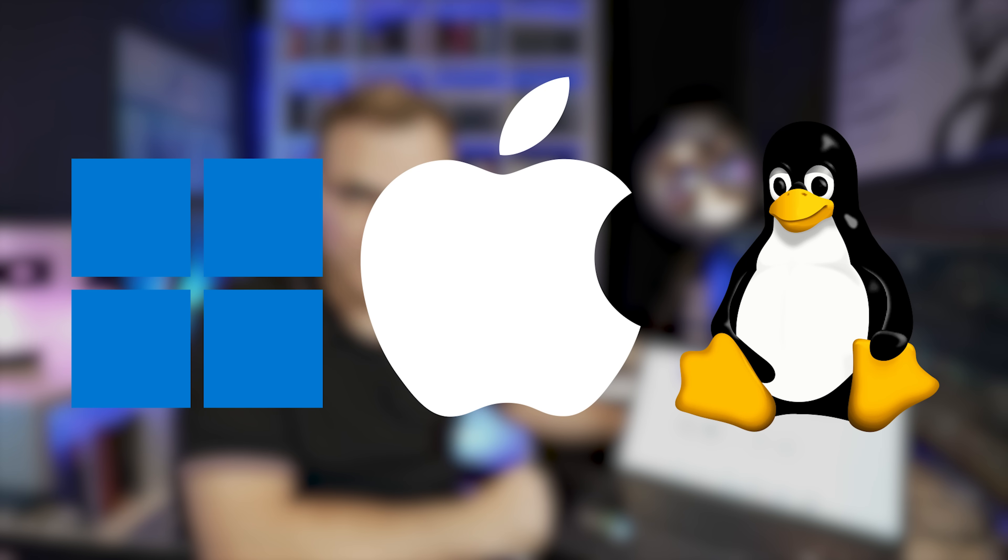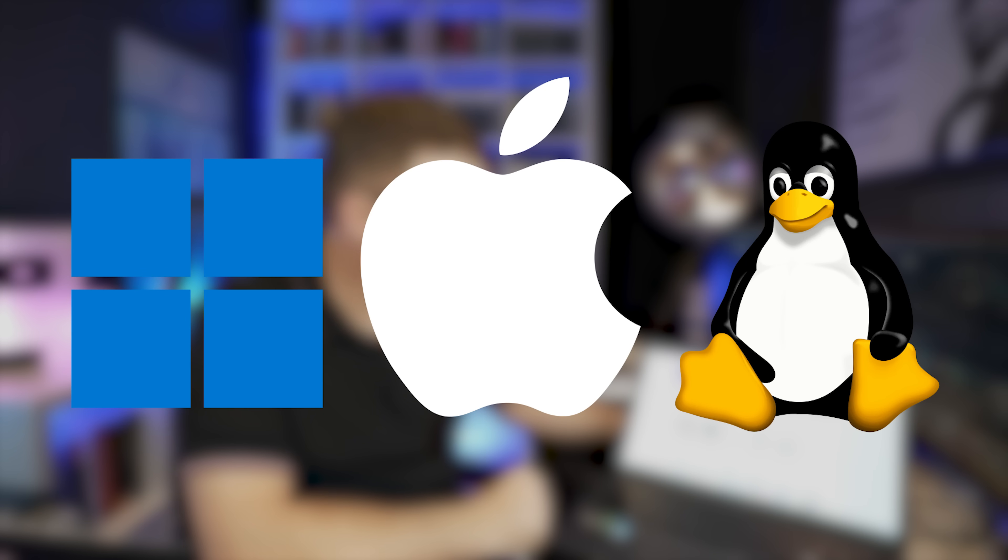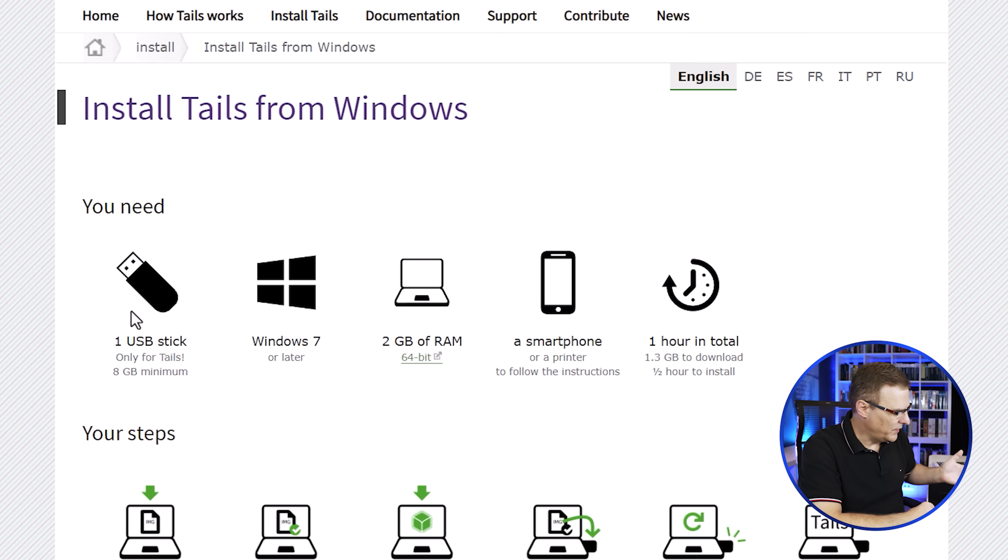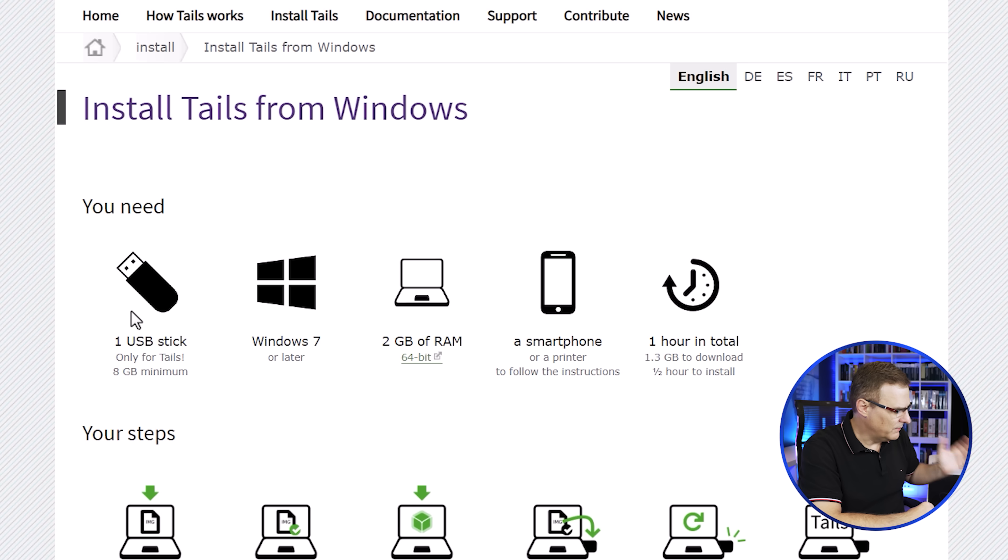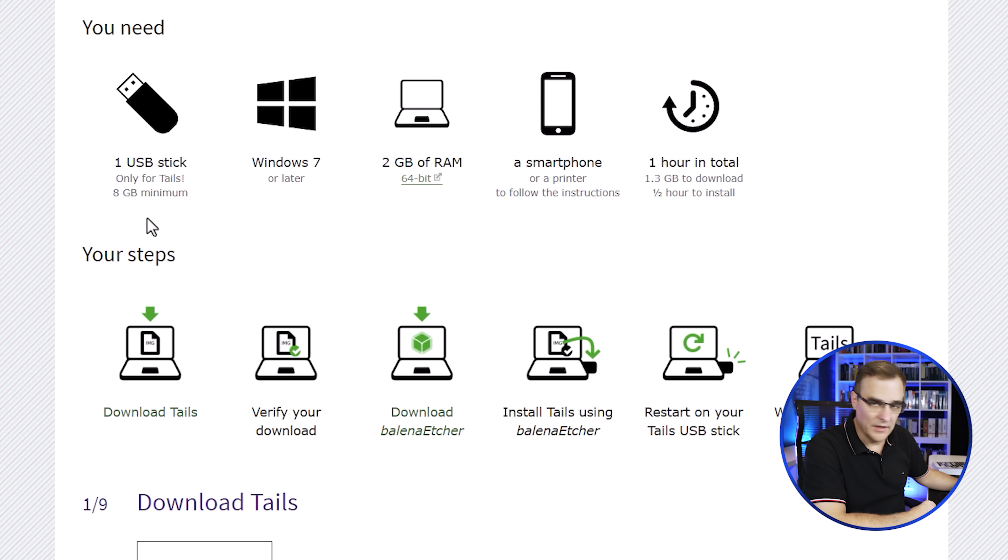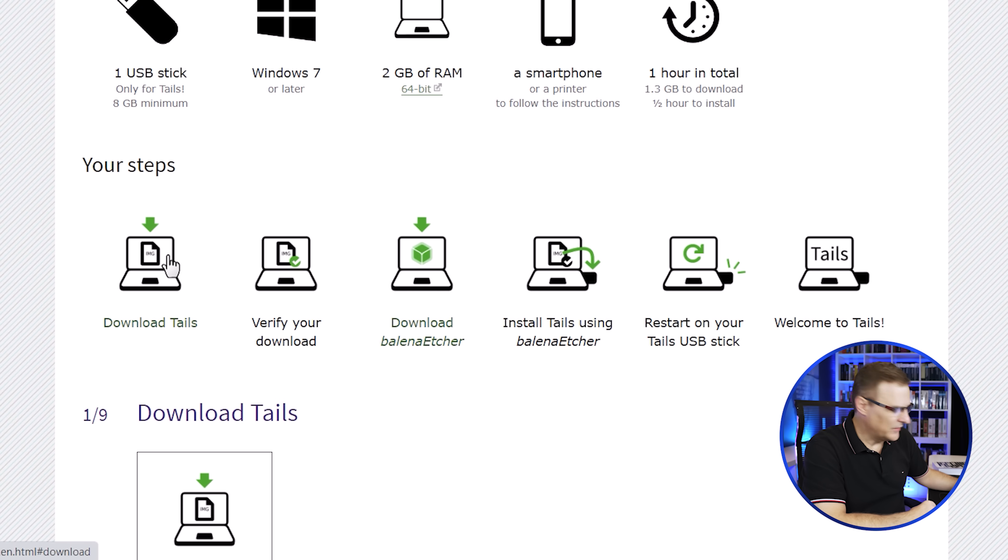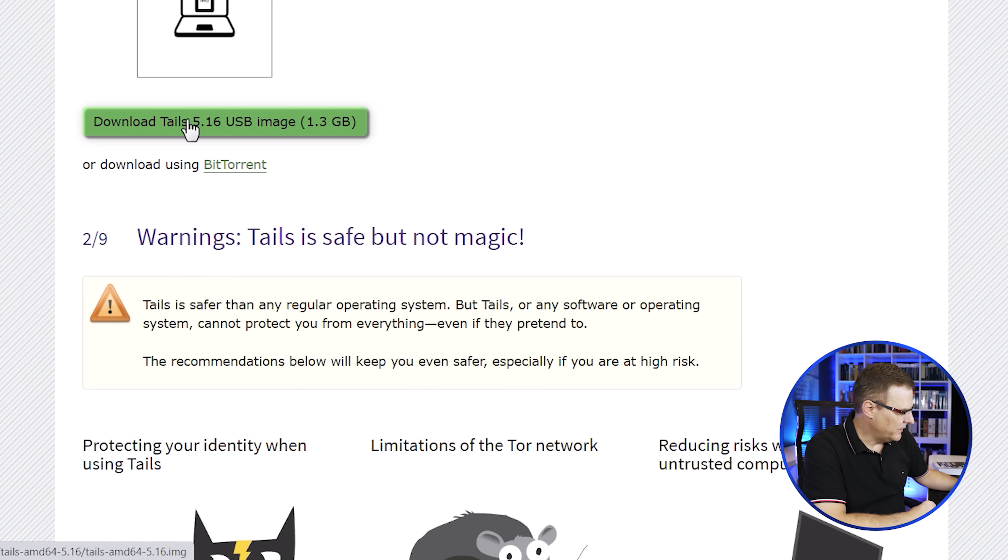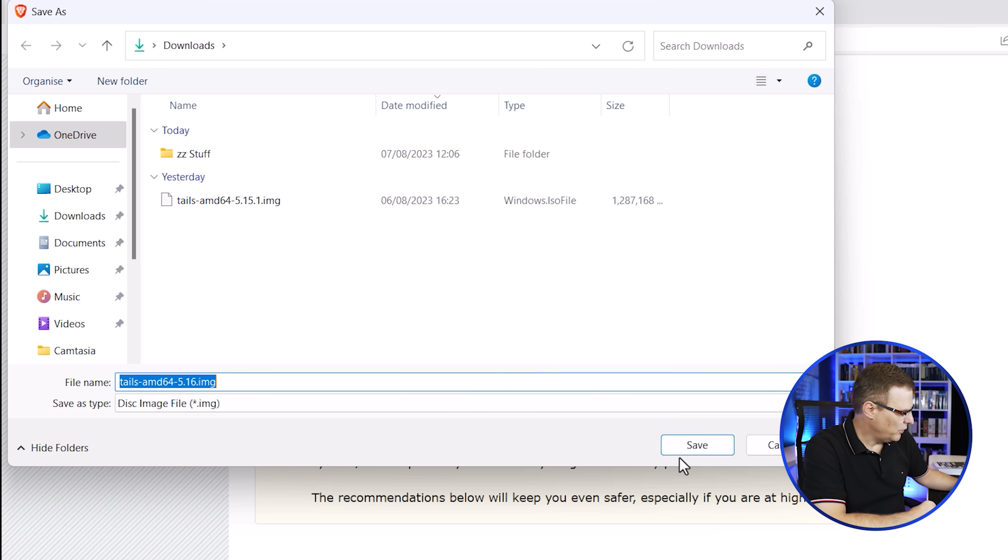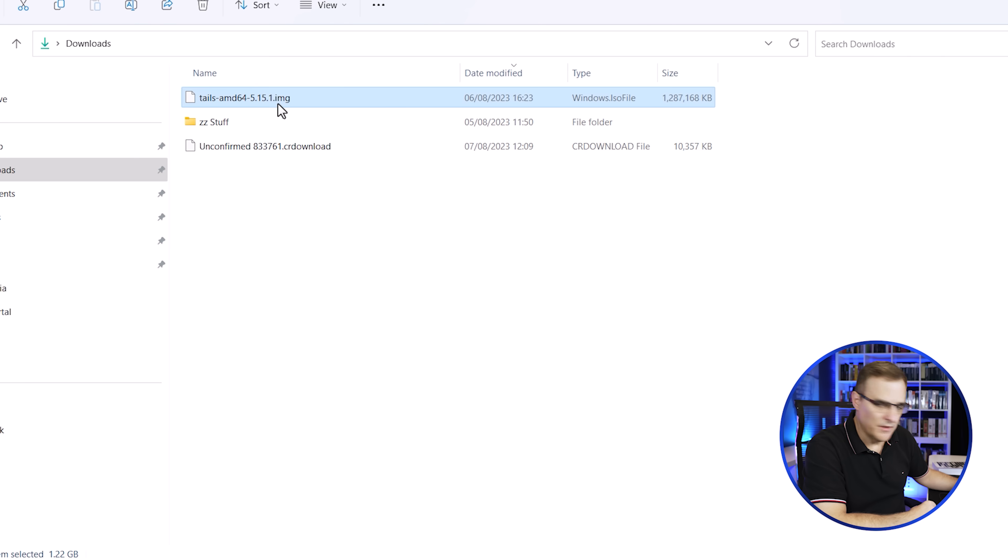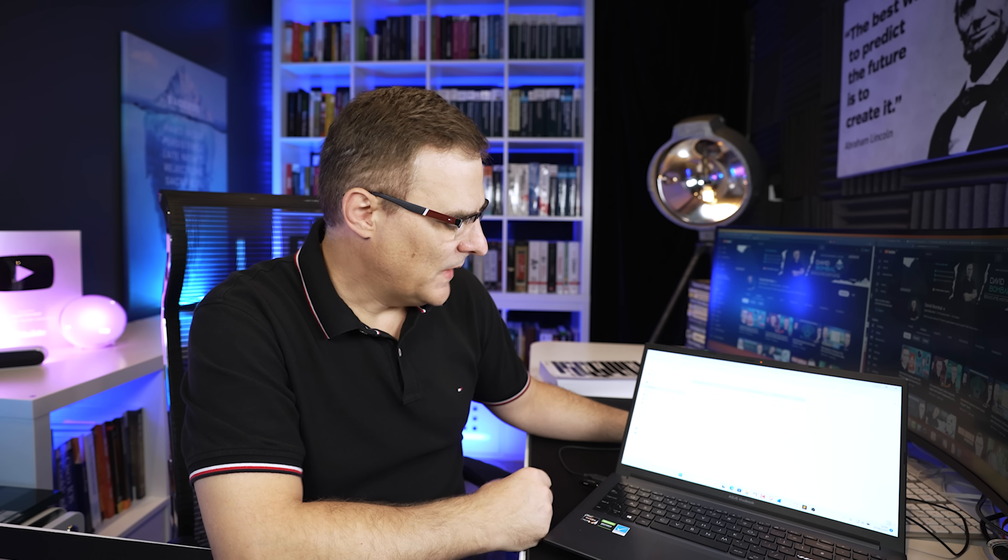So we're told you need a USB stick, you need Windows 7 or later, you need at least two gig of RAM. And they say you need a smartphone, but you don't actually need that for the installation. And then what we're gonna do firstly is download Tails. So we're gonna download the image. It's about 1.3 gig in size. So I'll download that. I've actually previously downloaded it, just in preparation for this video. And I was running it on this USB flash drive before.